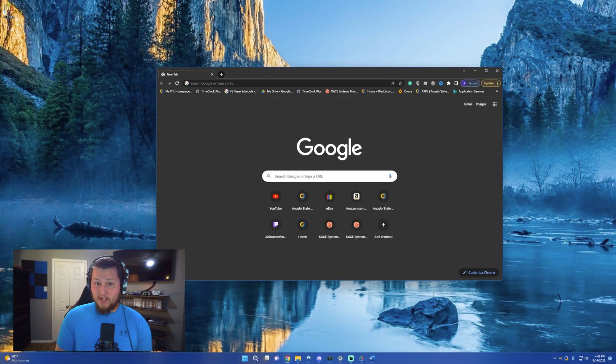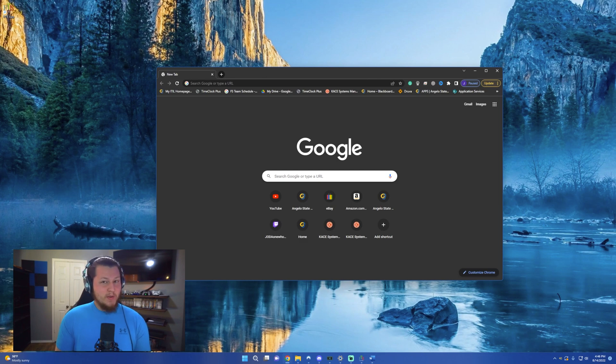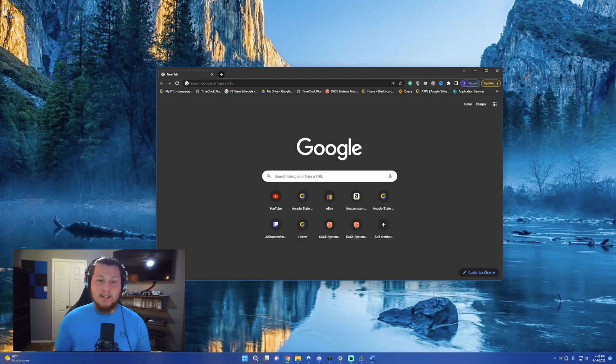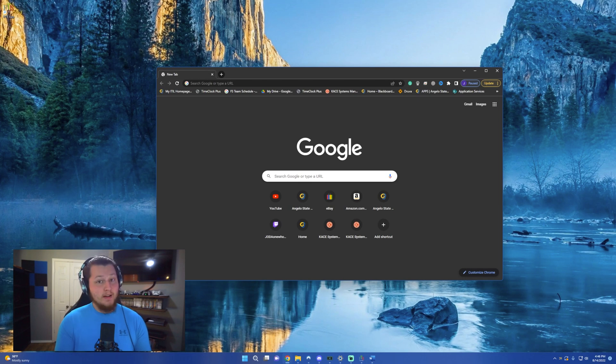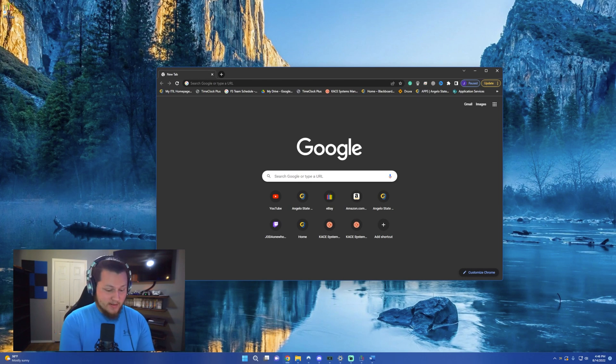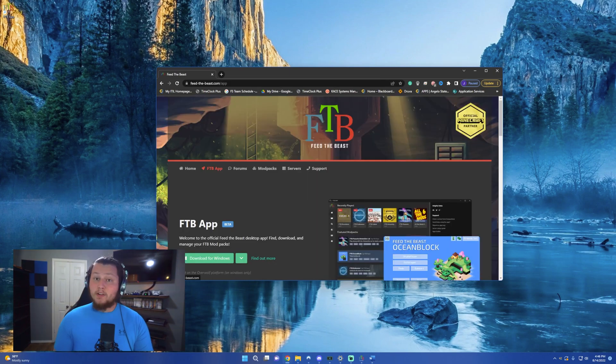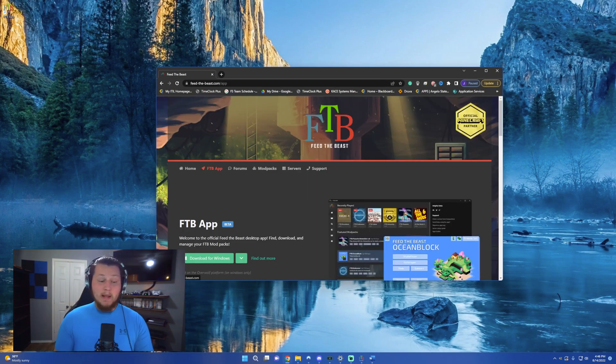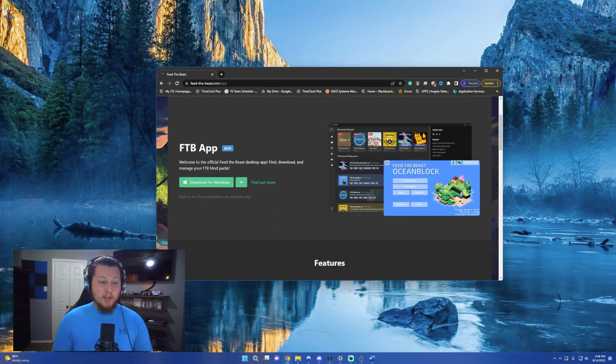Now step one is to get the server files. In order to do this, all we have to do is download the Feed the Beast app. To find this, open up Chrome, Firefox, or Internet Explorer if you're feeling real gutsy today, and then search for Feed the Beast app. You click on the first link that pops up, it'll take you to this page. All you have to click is download for Windows.